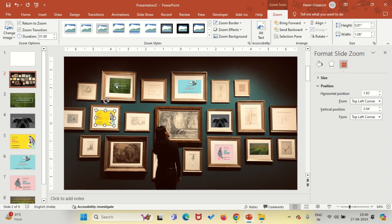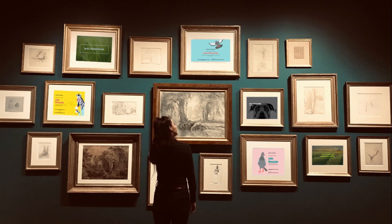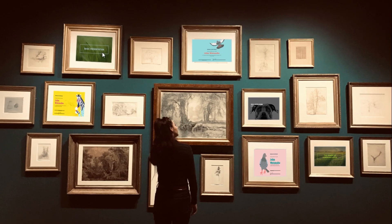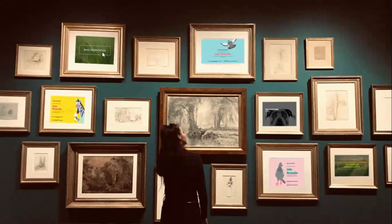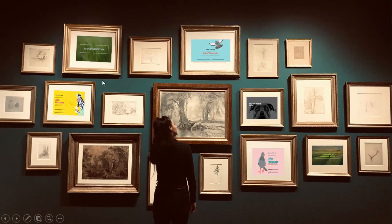Now let's go back to presentation mode and see what happens. Go into the second one, click the mouse again — it takes me back to Slide Zoom. So click, click, it takes me back.